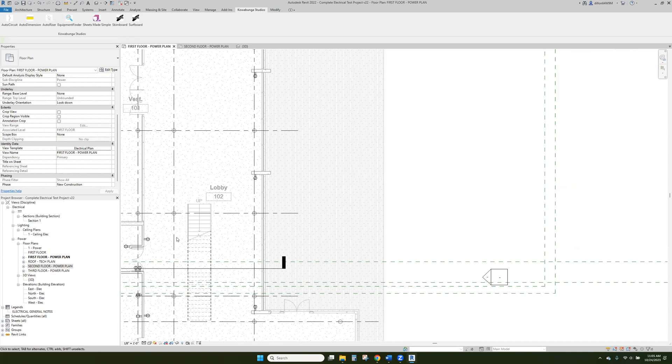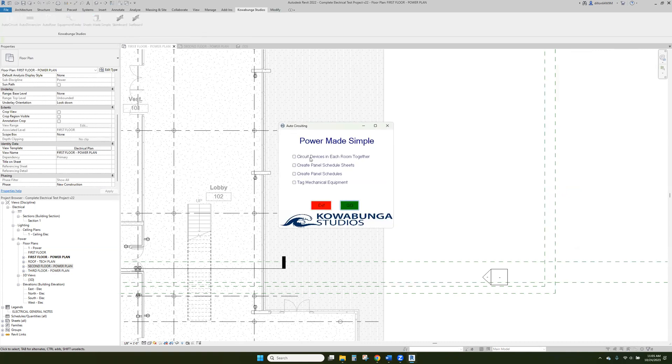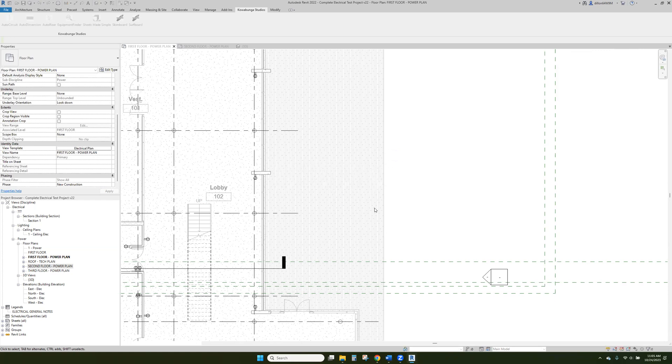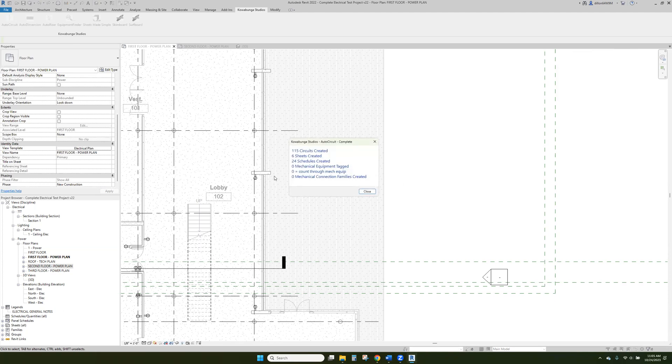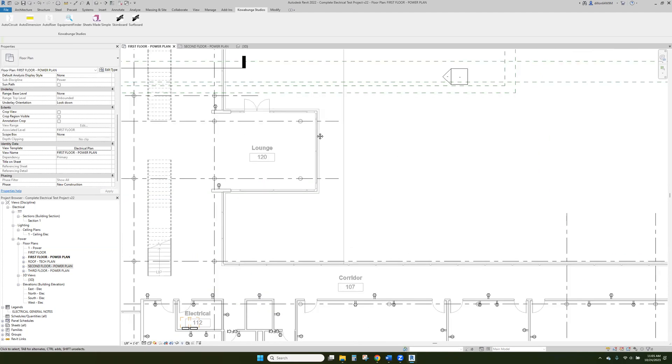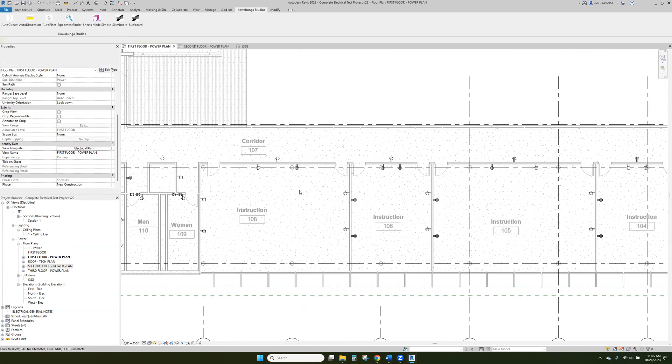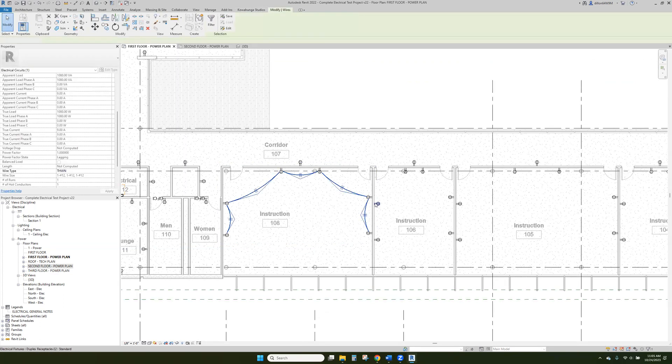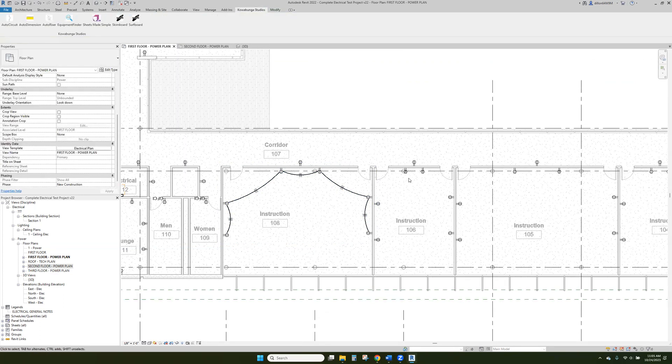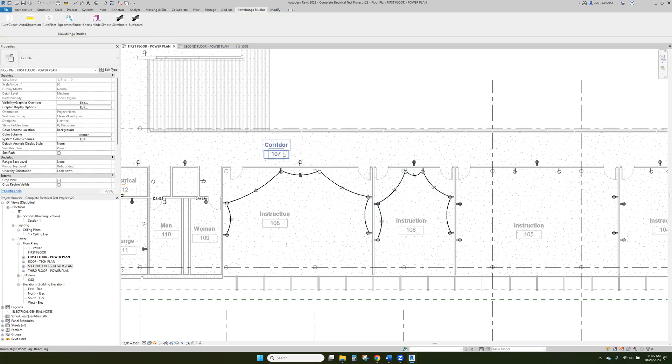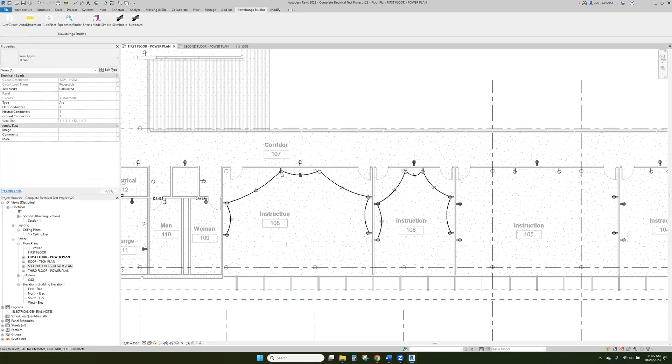All right, now we'll go ahead and create all of our other stuff. So we'll go ahead and circuit everything together, create panel schedules. We'll do seven receptacles per circuit. All right, so now we've got all these together. And then I'm just using the tab key to basically show you the wiring of it.